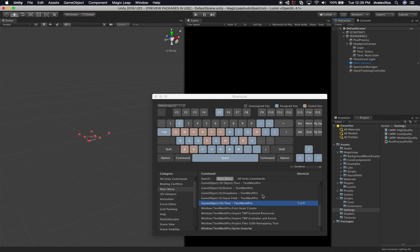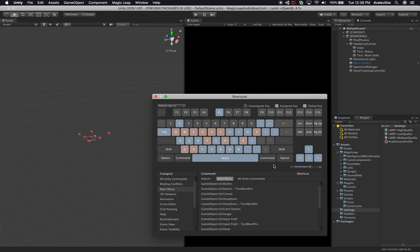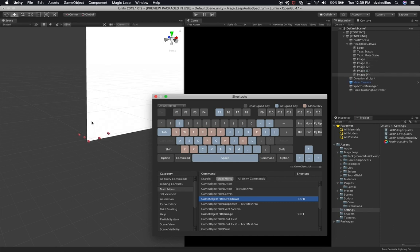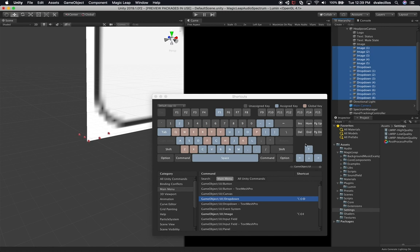Let's type in "game object UI" to find other items in the Shortcuts menu. Let's say I wanted to create an image — I can map that to Shift+Option+I. I can also map a dropdown to Option+Shift+D. Now if I press Option+Shift+I it creates an image, and if I press Option+Shift+D it creates a dropdown. You have a lot of different options, and this is really really cool because you can now customize key bindings for different executions that are only available through the UI.